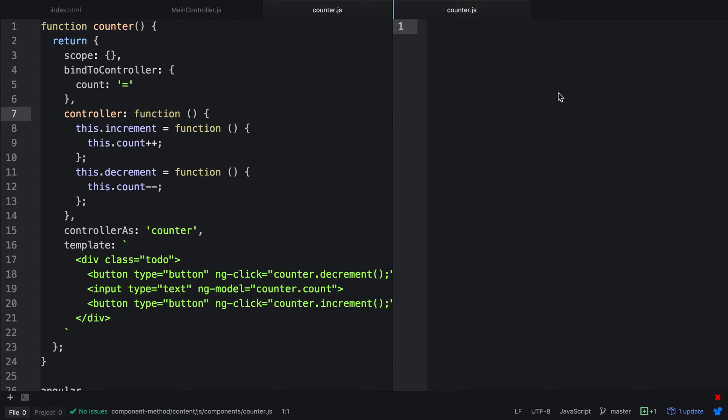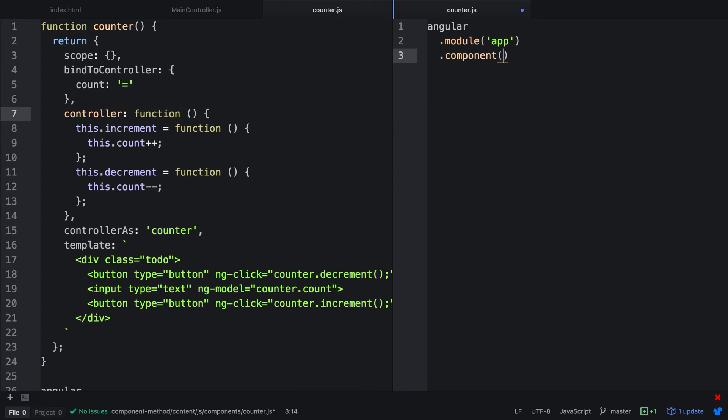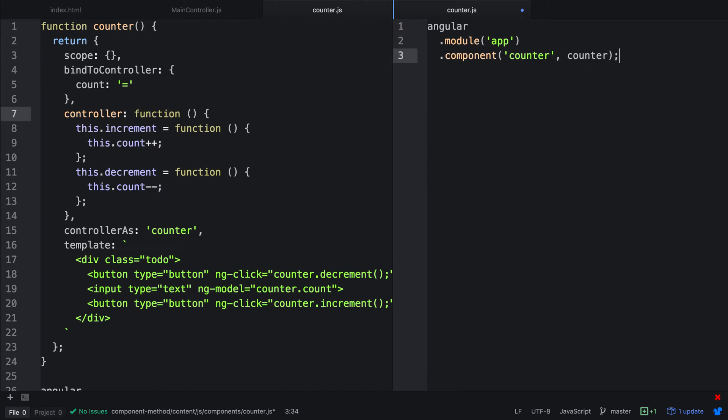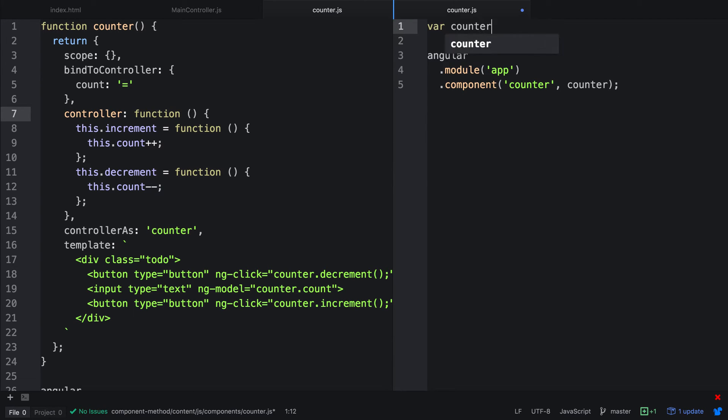The first thing we need to do is use Angular, and then .module app. We now have a component method. So we can then pass in counter. Now instead of using a function like we would in a directive, we actually use an object. We're going to keep things consistent for how we developed already. So we're going to create var counter, and then equals a new object.